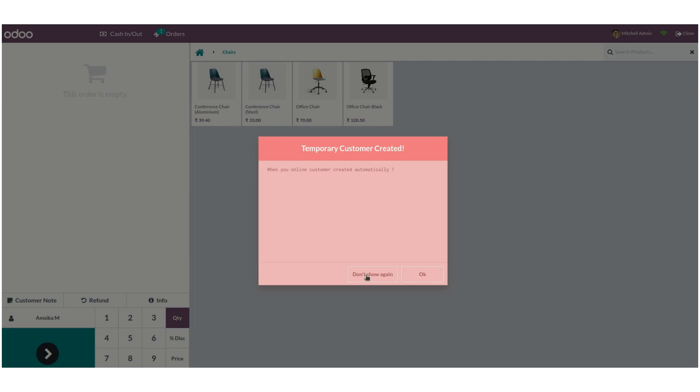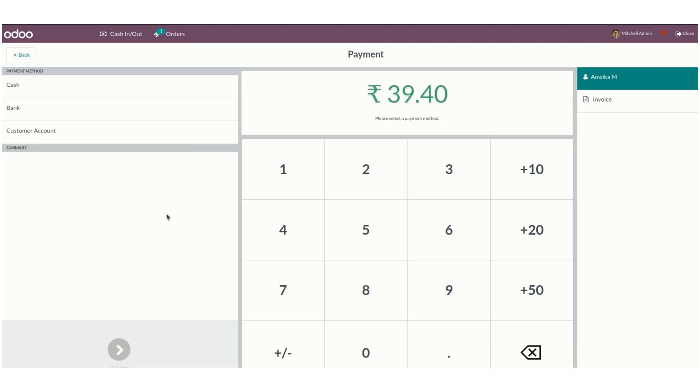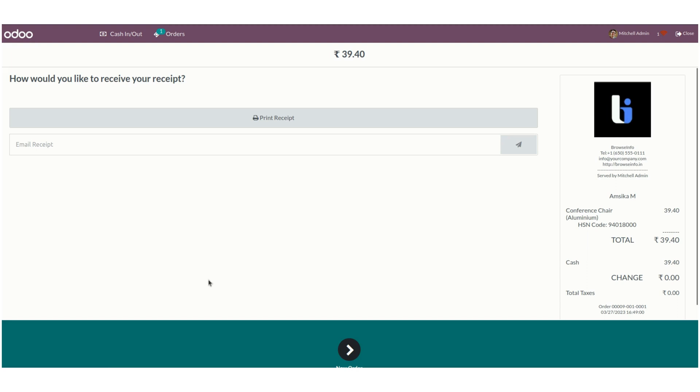Let's start an order for this customer by clicking on any of the products and make the payment using the same customer and any payment method for payment processing. Once validated, users can see a Point of Sale receipt.